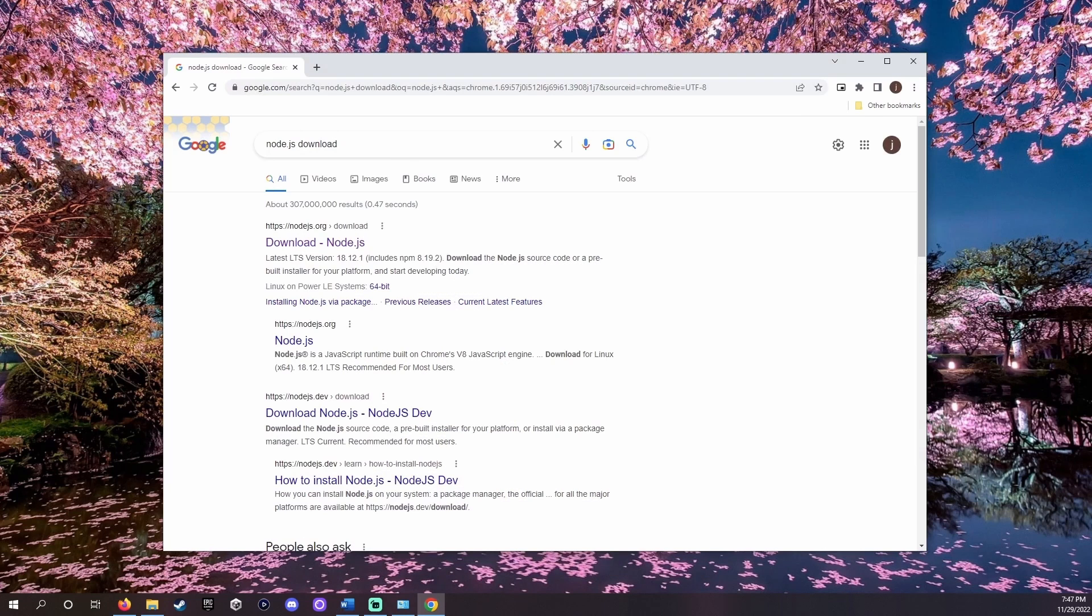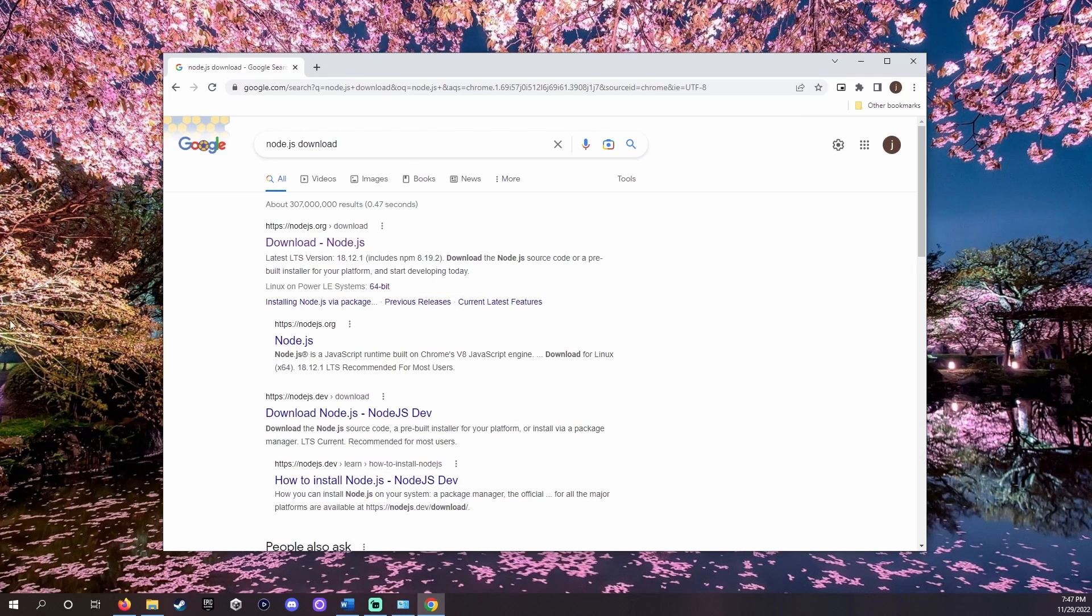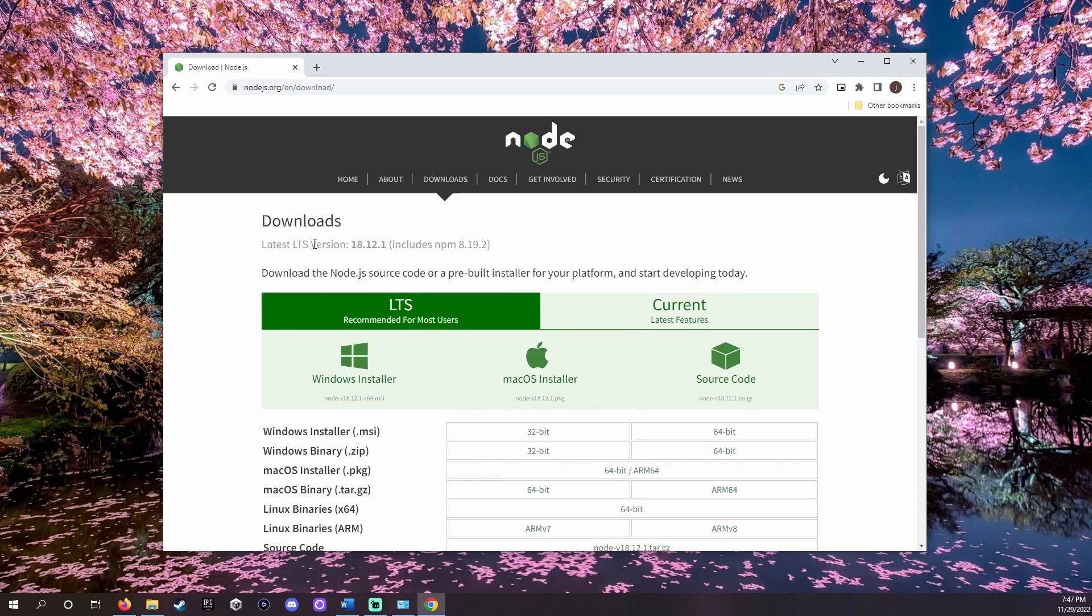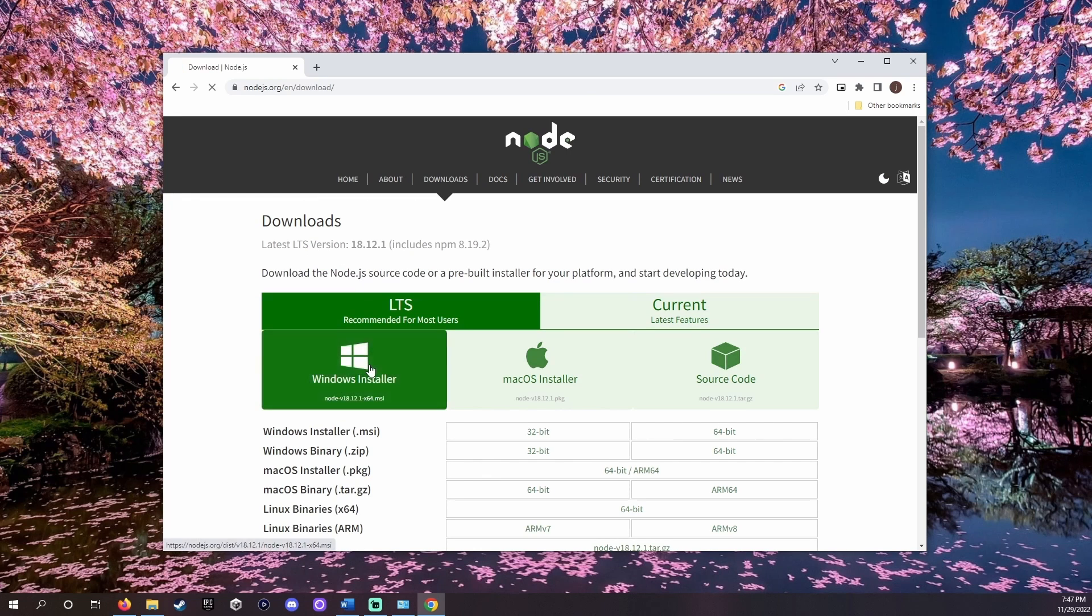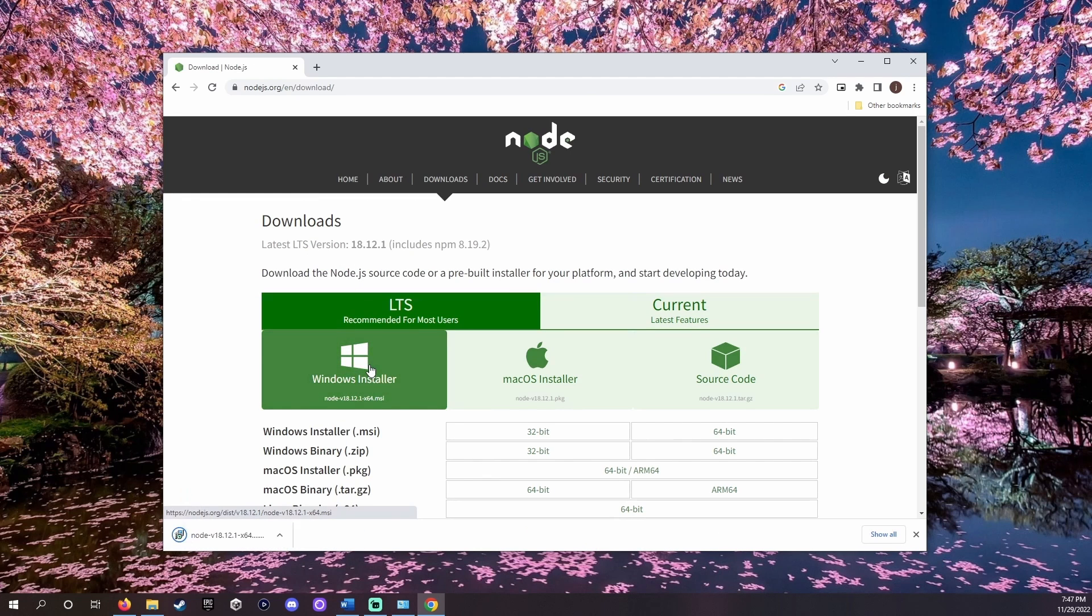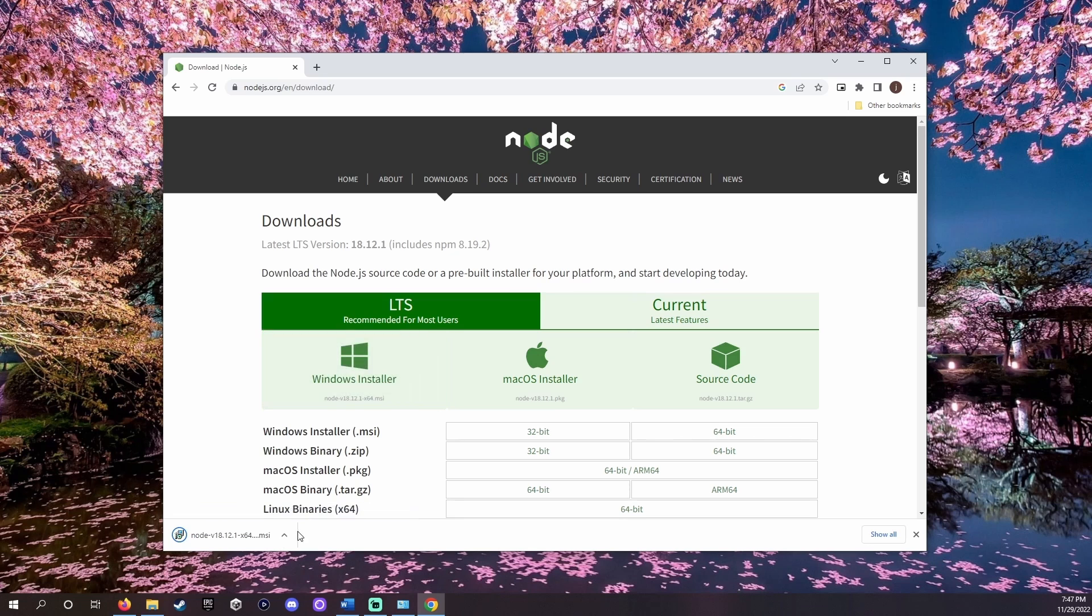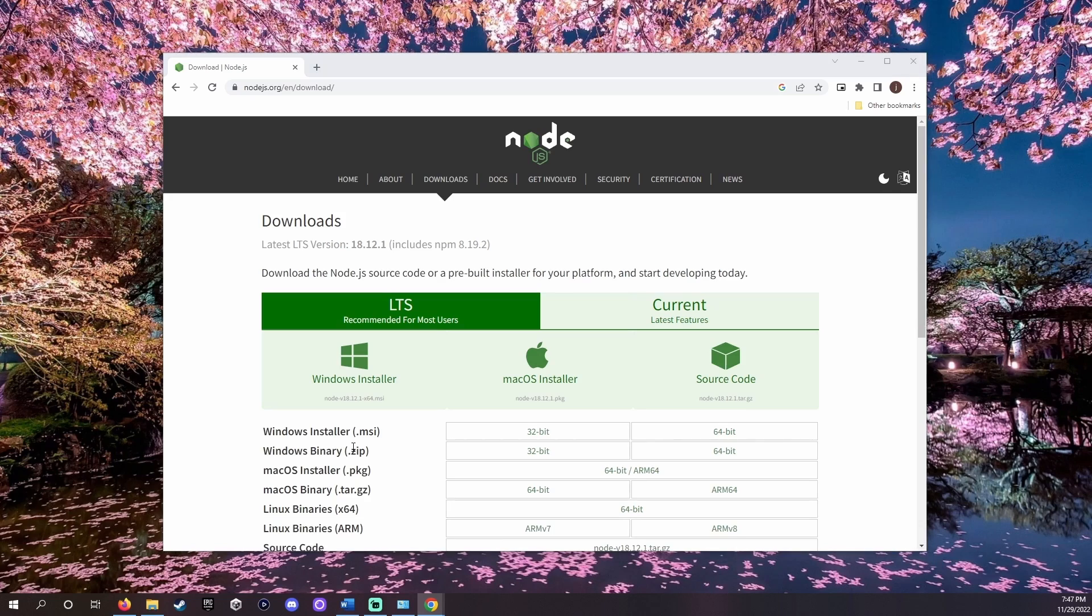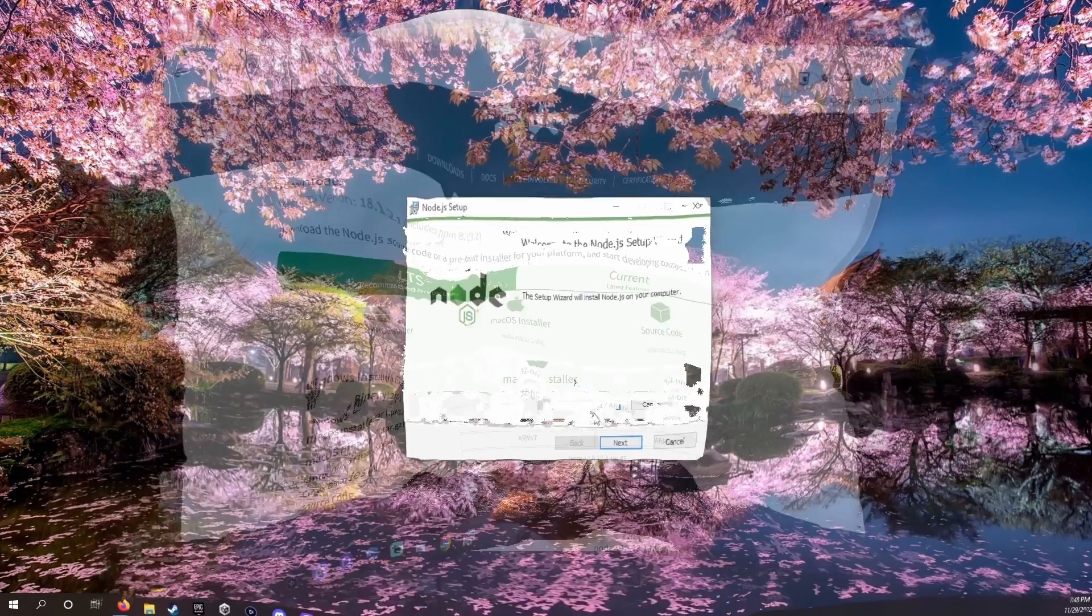The first step we need to take is to install Node.js. Go to the Node.js website in the description and select your current operating system. What is Node.js? Node.js is a JavaScript runtime environment. Usually JavaScript code needs a web browser to run. Node.js removes this requirement.